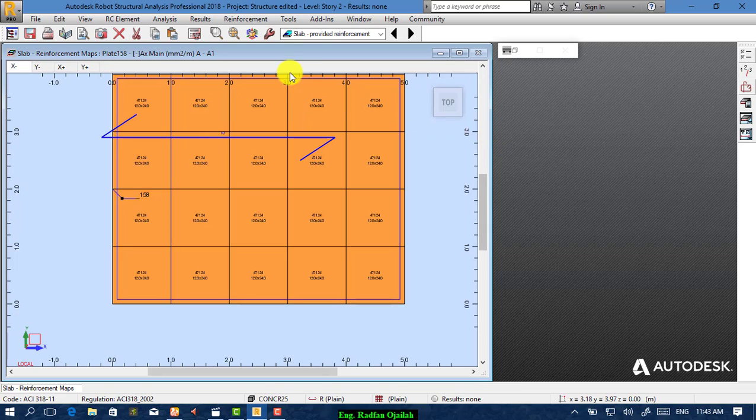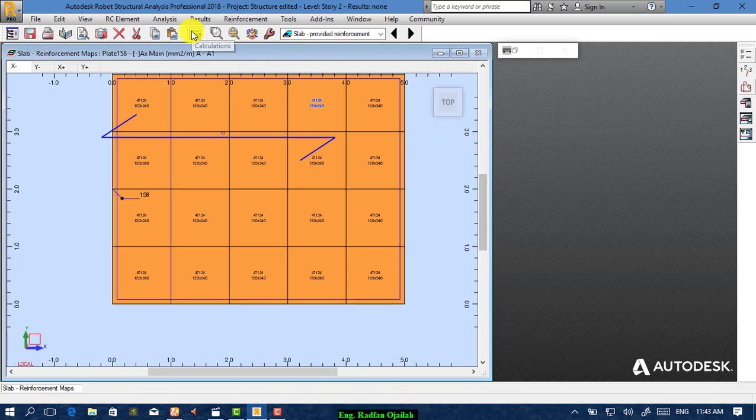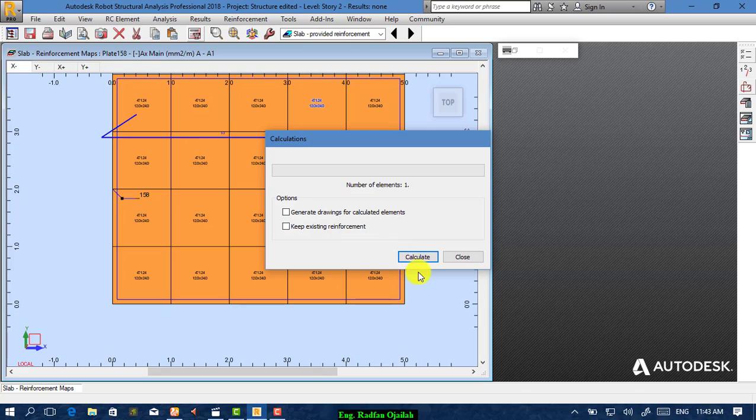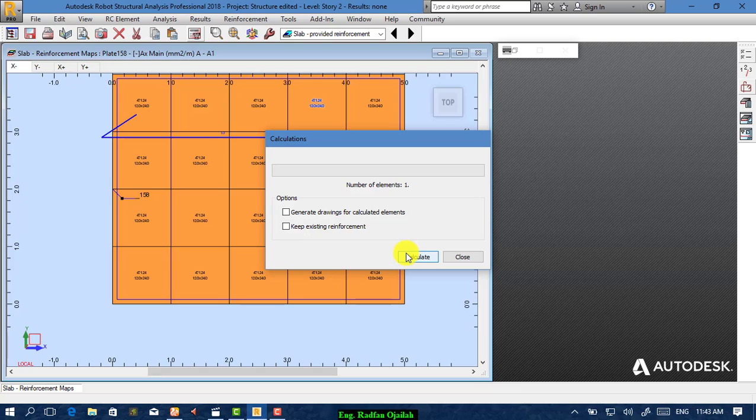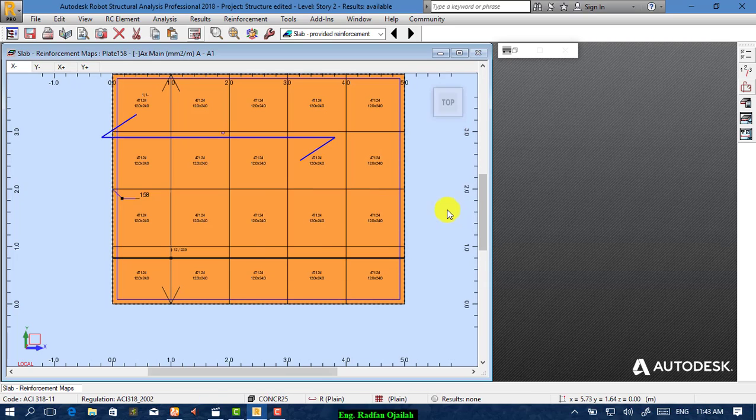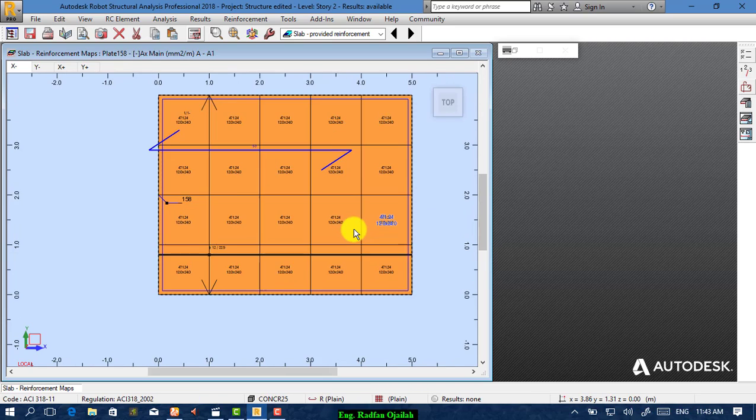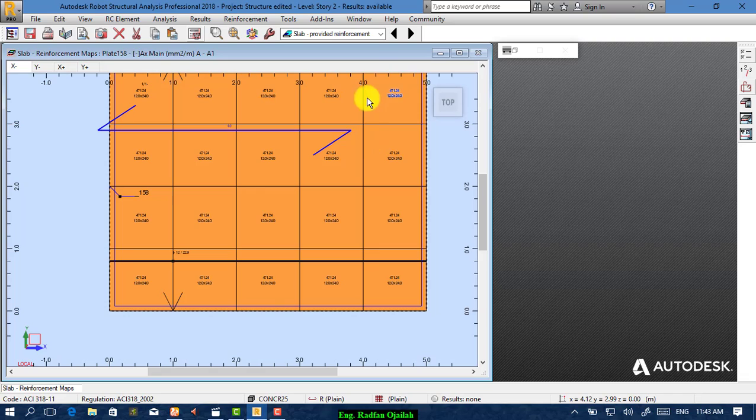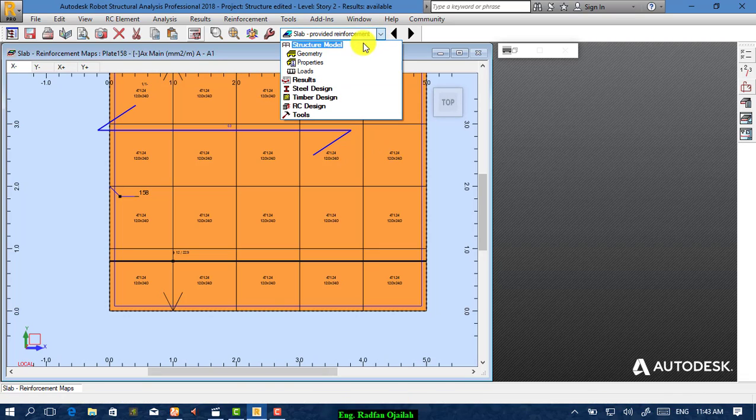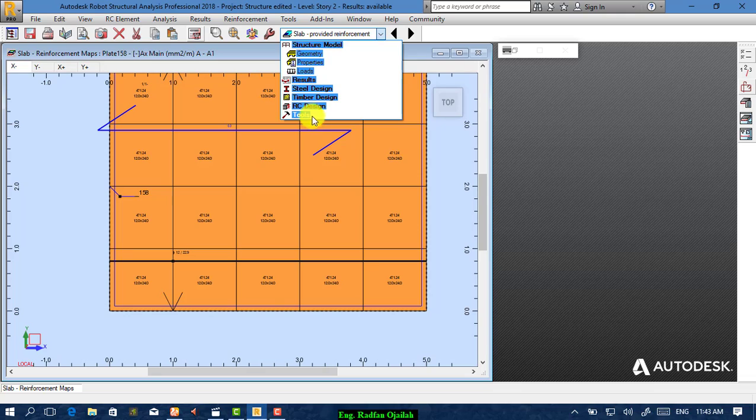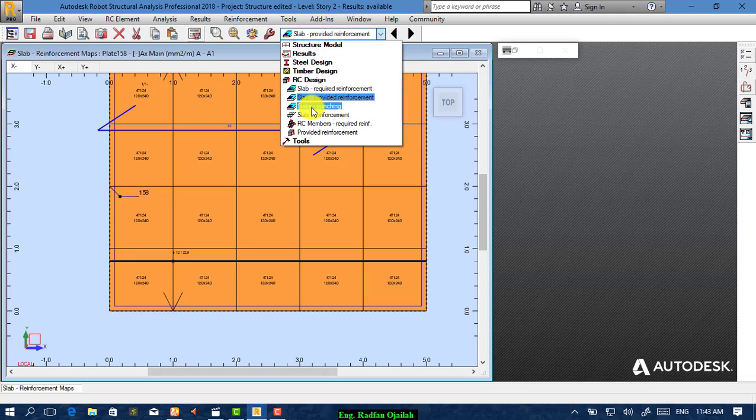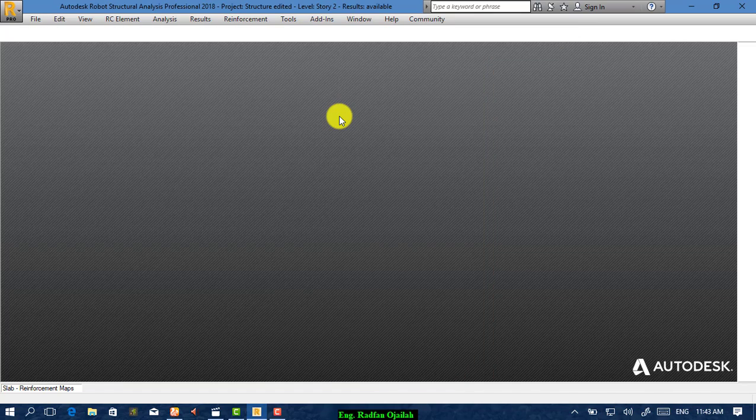Then calculate from here. Calculations start. After calculating, go from here to Results, to RC Design, and from here Slab Reinforcement.